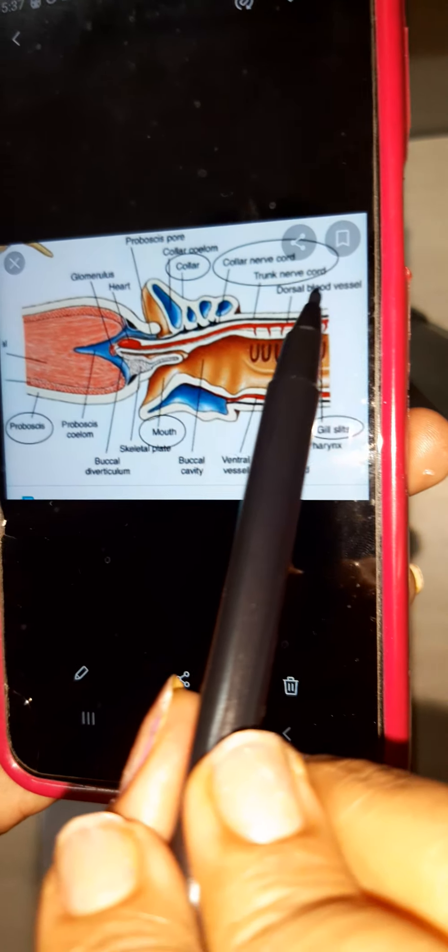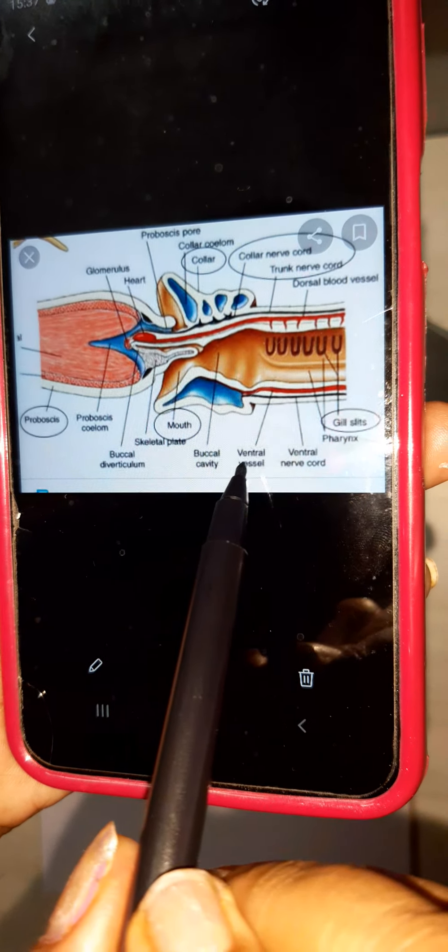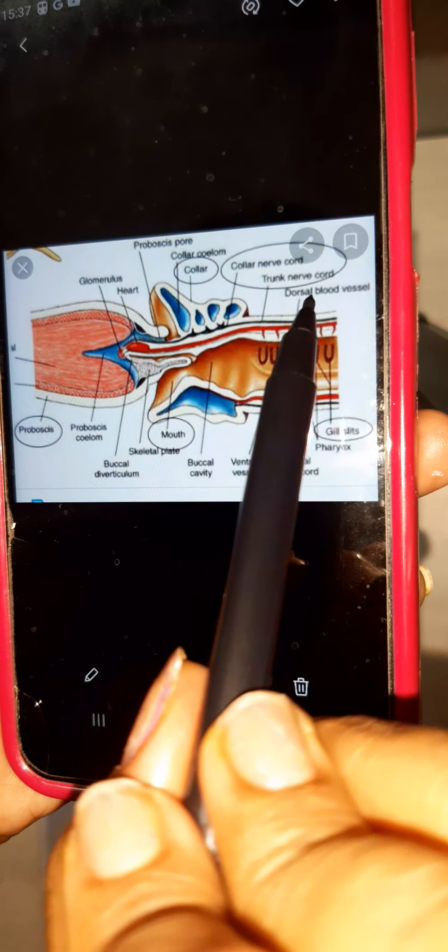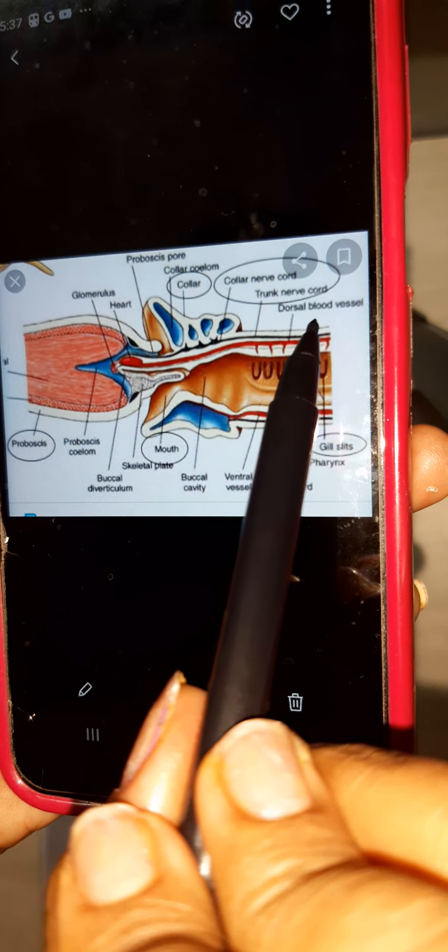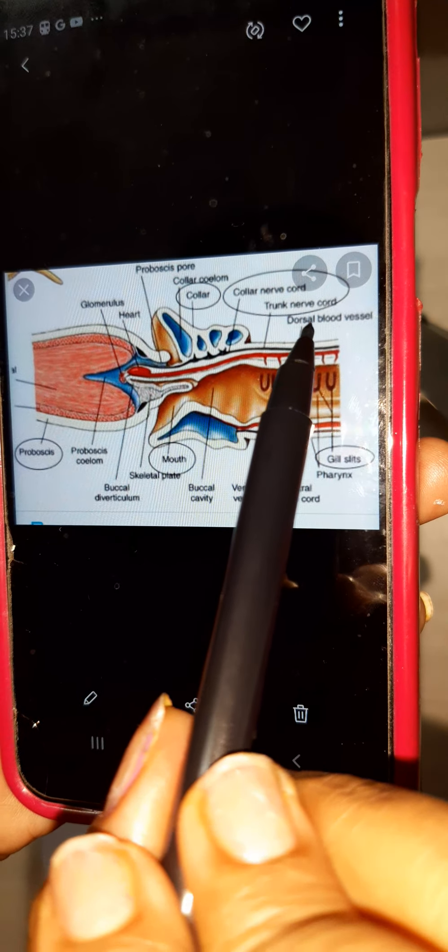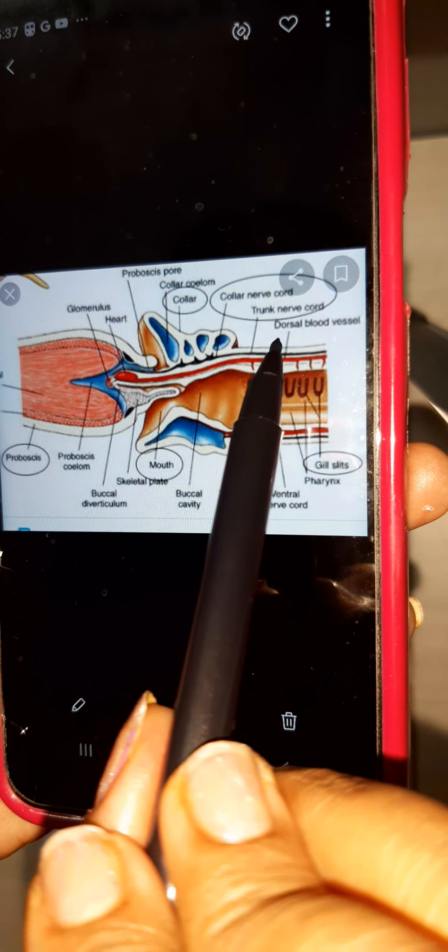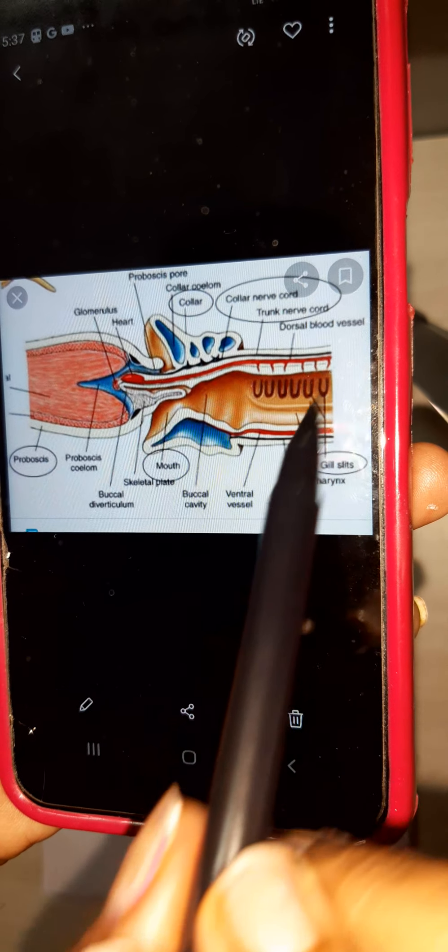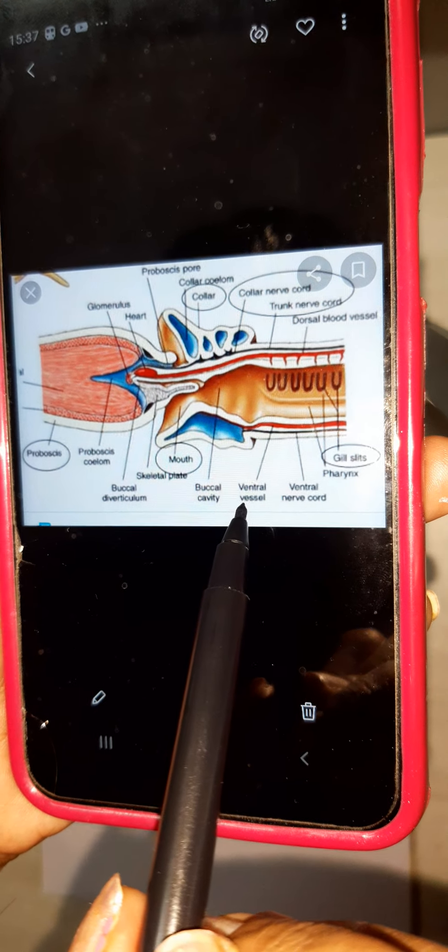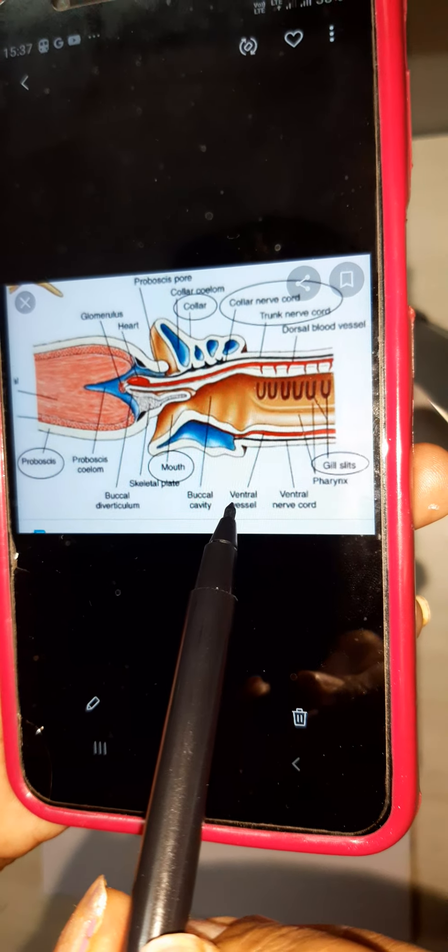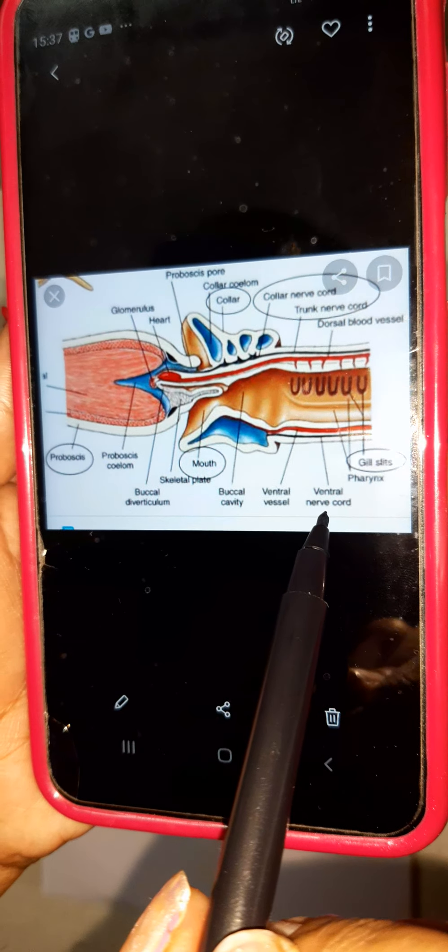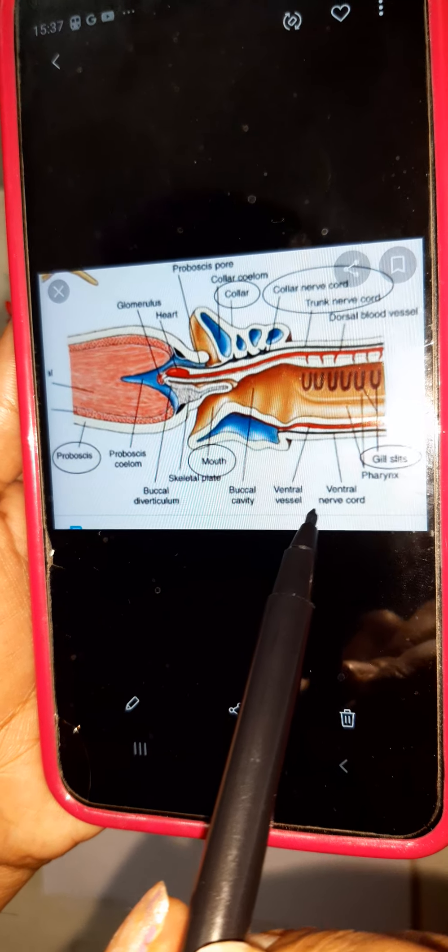And two vessels I have said - ventral vessels and dorsal blood vessels. Write down in your notes, I have written two vessels now: one is dorsal blood vessel and ventral blood vessels, and ventral nerve cord.